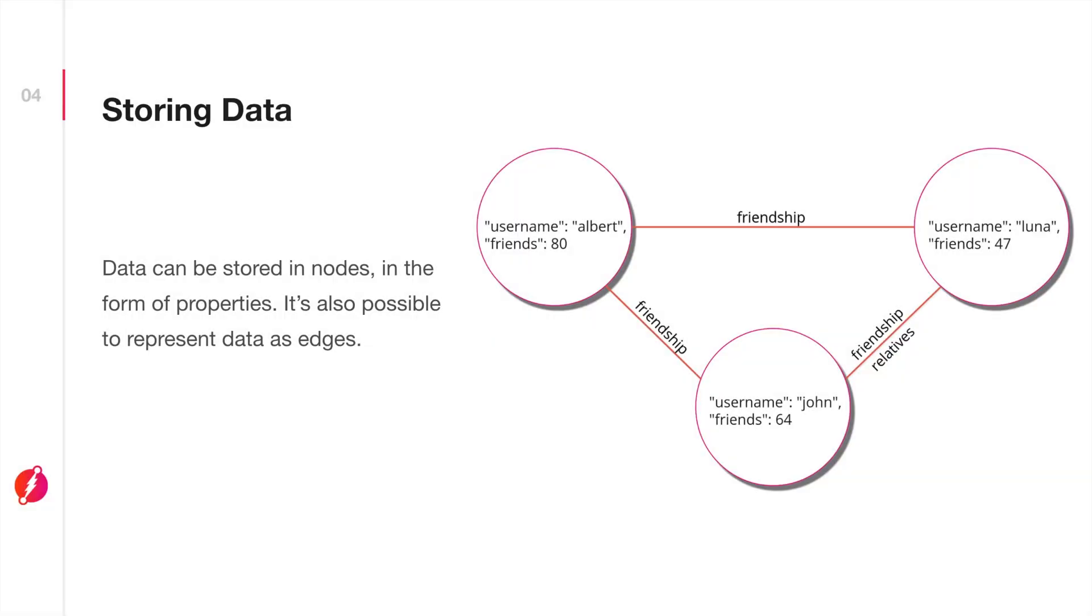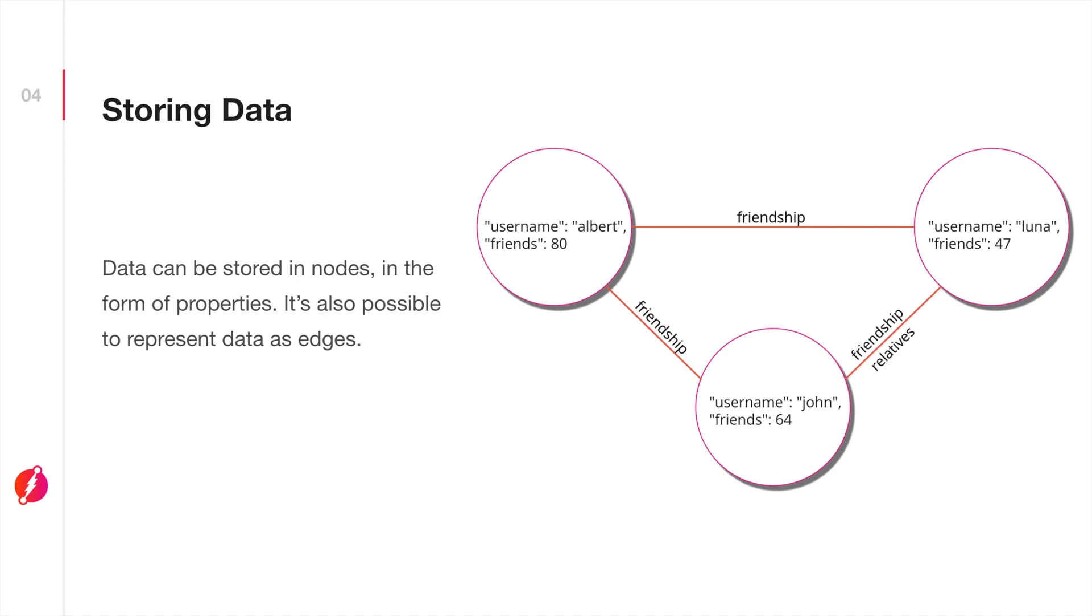Lastly, let's take a look at what this looks like in terms of data storage. Just like nodes have properties associated with them—which you'll see here, we have username Albert, friends 80, and same for Luna and John—it's also possible to attach information on edges as well. That's where we'll see these friendship edges in between each of these nodes, and we also see the one furthest to the right with friendship and relatives as data points within that edge.